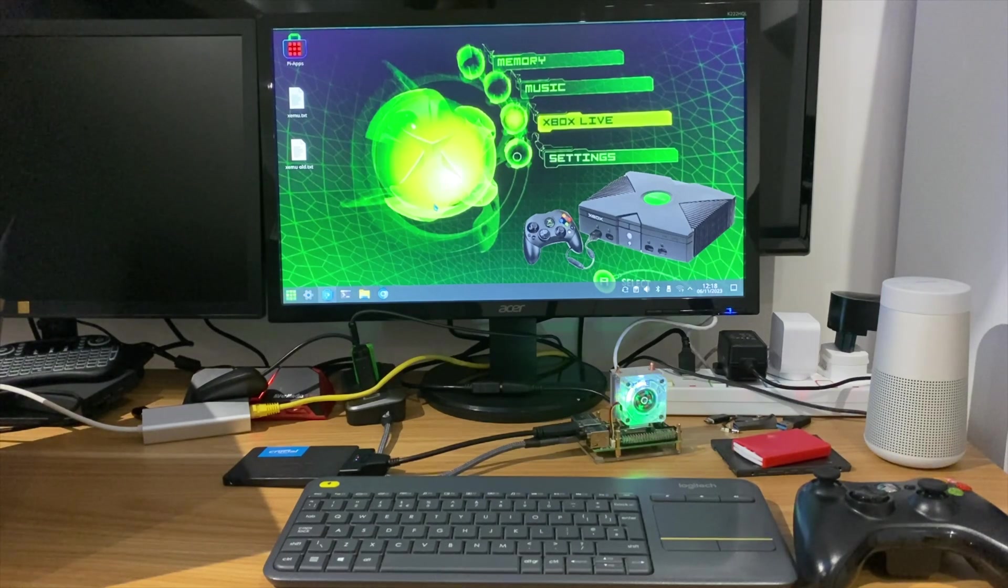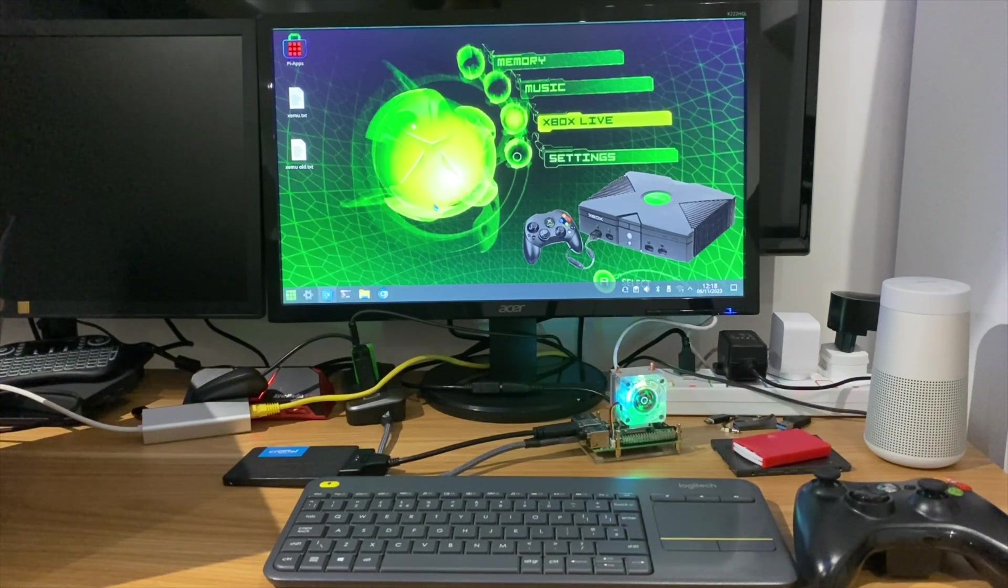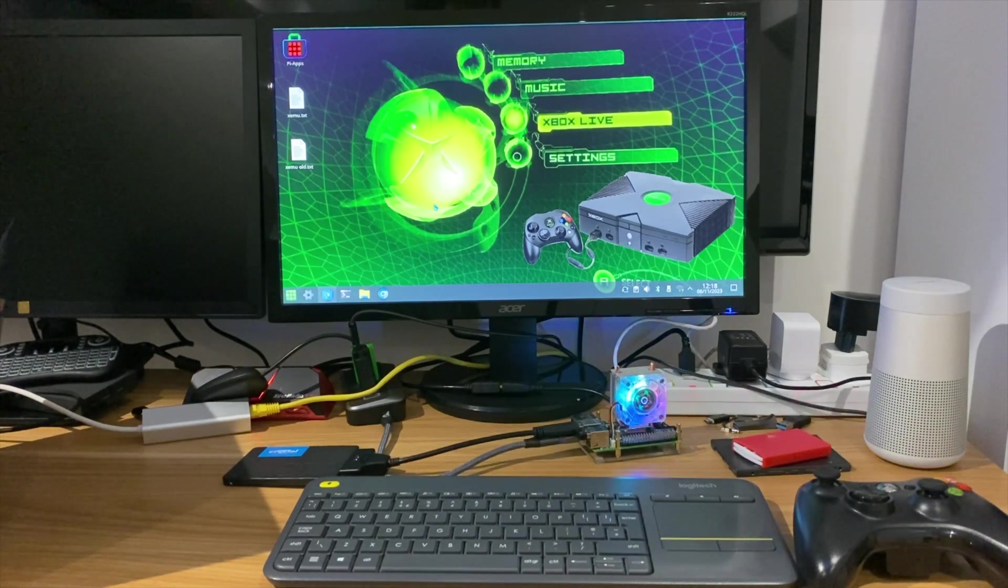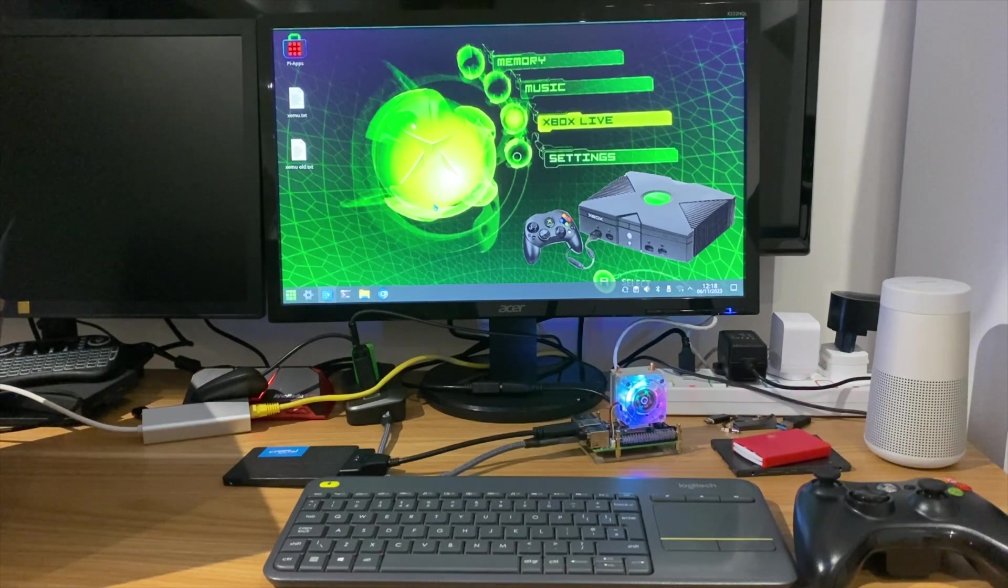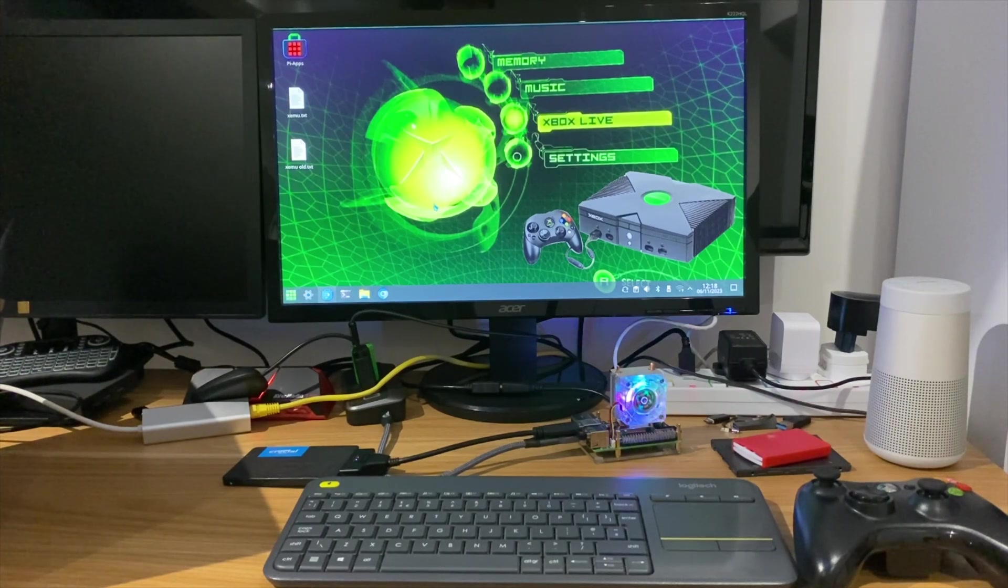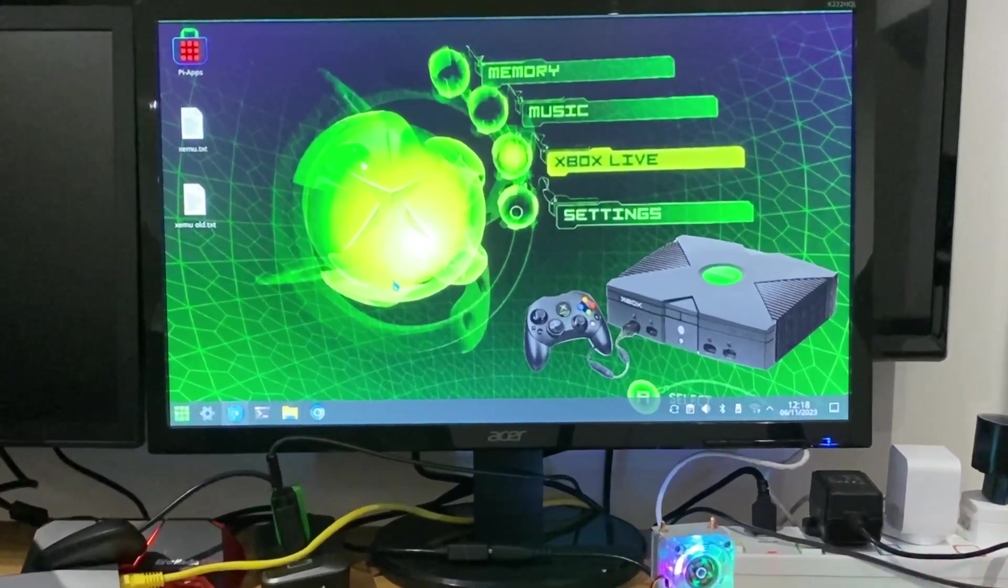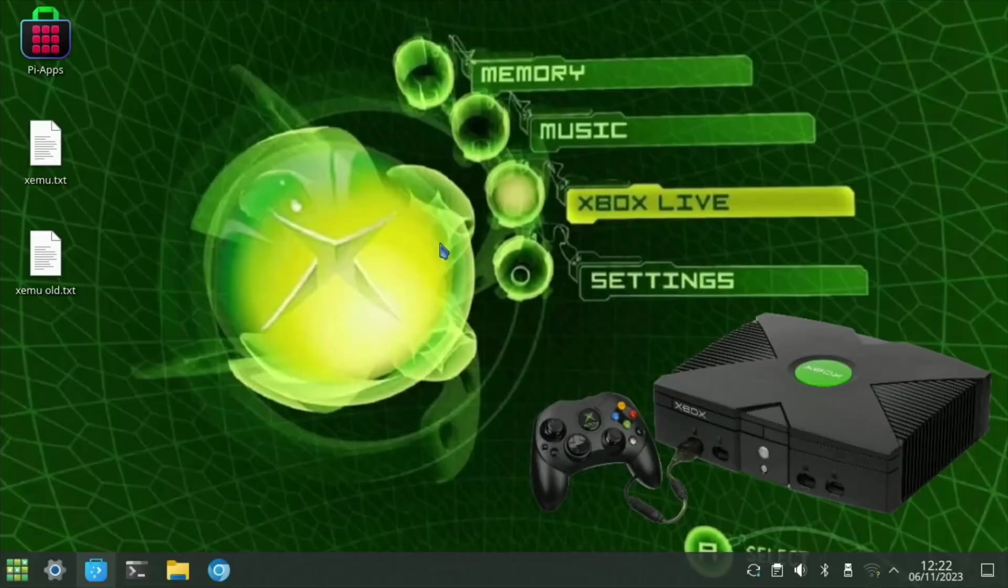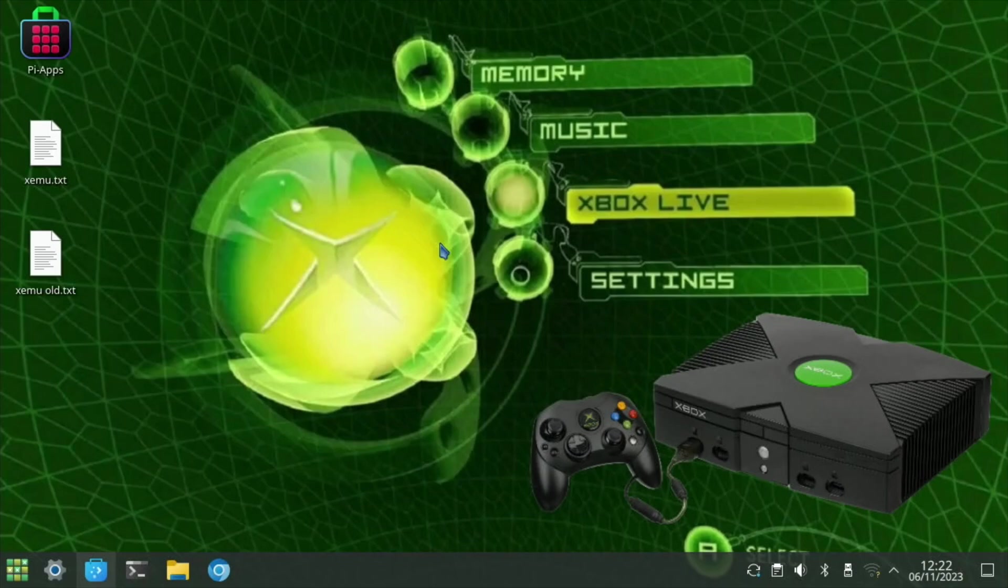Okay, so I finally managed to get the original Xbox emulator running on Raspberry Pi 5. It's far from perfect, but I thought I'd show the progress I've made and also show how to get to this point, because I think the more people that try it, maybe they'll find different things that can improve performance.